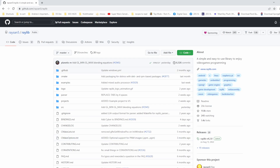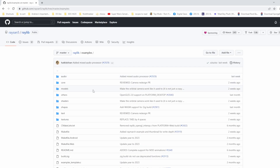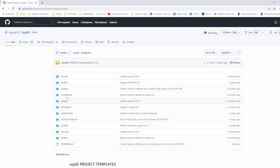If we take a look at the Raylib GitHub repo, we can see there's an examples and a projects folder within Raylib. The examples folder is a ton of examples created by Ray and other Raylib contributors to show off features and the most basic ways to accomplish everyday tasks. Back on the root of the repo there's a projects folder with example projects for a bunch of different common editors.